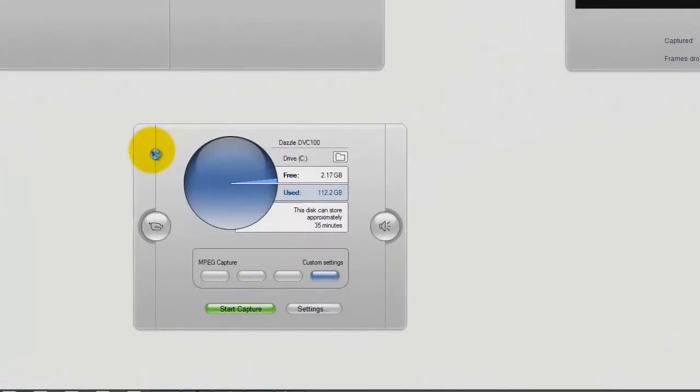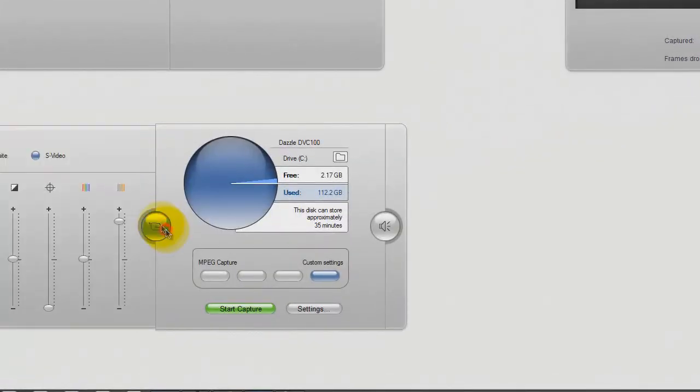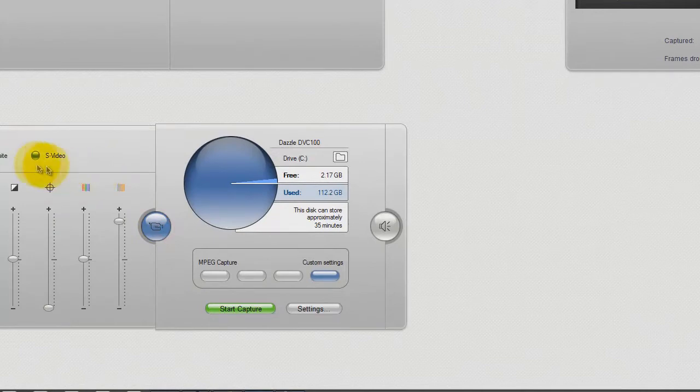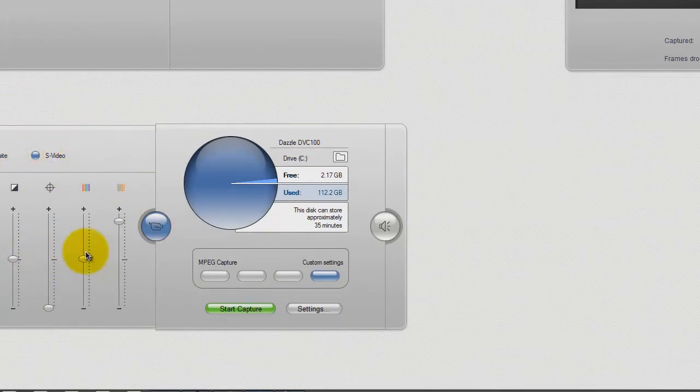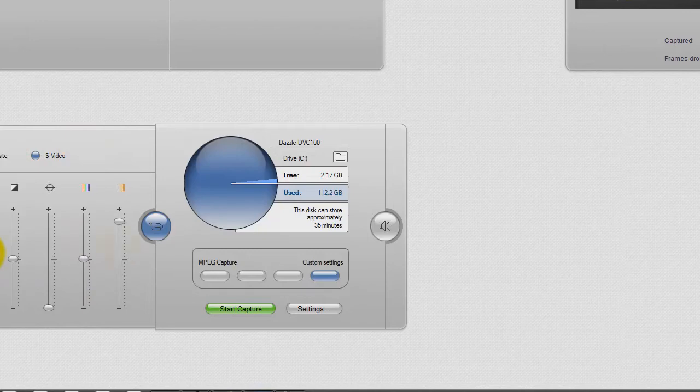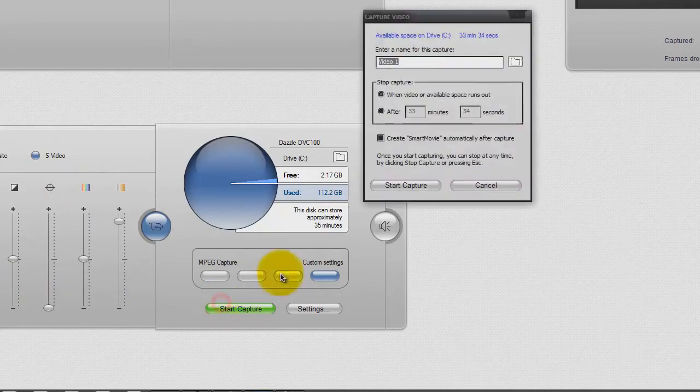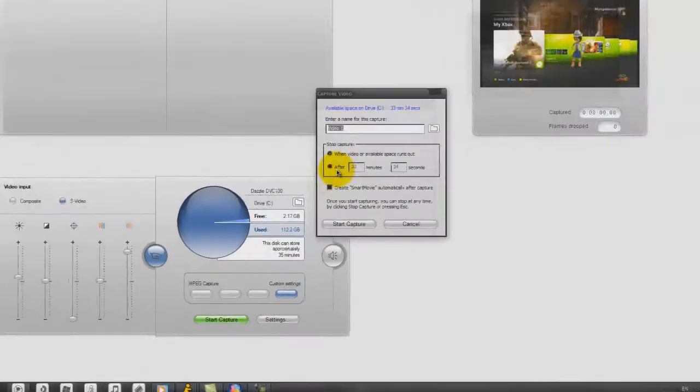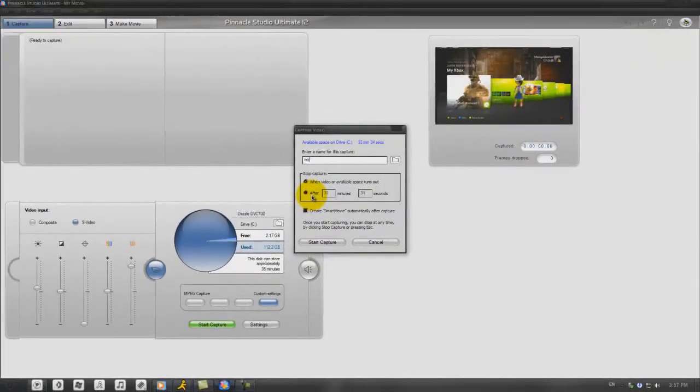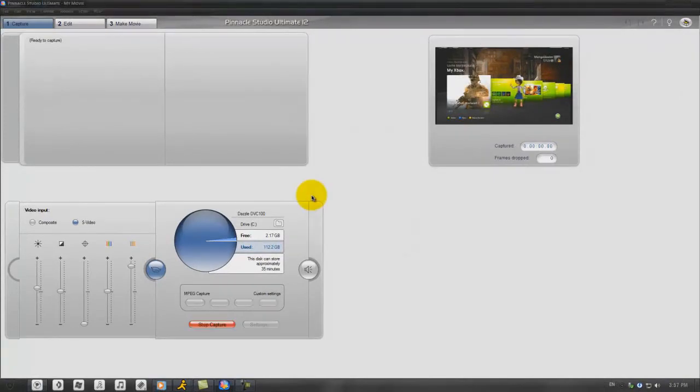Alright, sorry about the Camtasia thing because it just keeps zooming in, I can't turn it off. So you can't see the first one, but it's just one click up and the rest, just copy my settings. Obviously I'm using S video and you should see the first one right there. Yeah, there you go, you saw it.